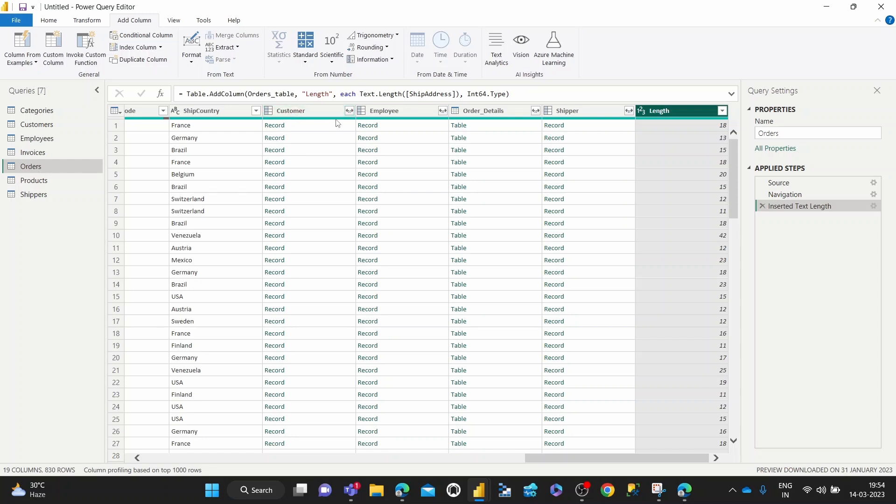Anyways, yeah, that's how we calculate the length of data in a particular column.